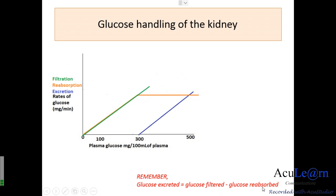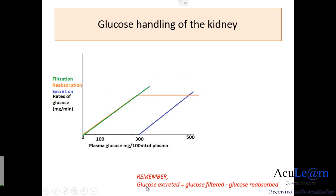When filtration and reabsorption are equal — that is, until the renal threshold is reached — glucose excreted is zero. Once the renal threshold is reached, filtration begins to exceed reabsorption and the two lines diverge. Filtration continues to increase while reabsorption remains constant, and the difference between the filtration line and the reabsorption line represents the excretion rate.